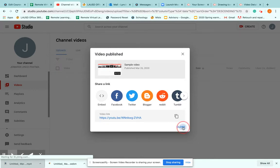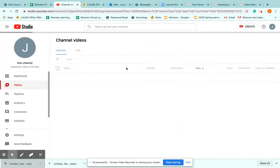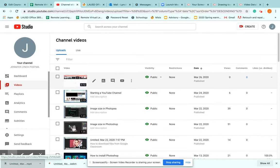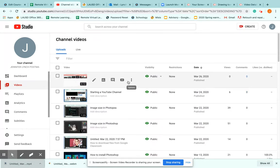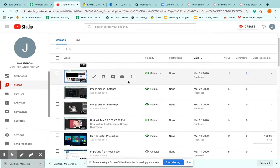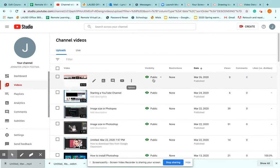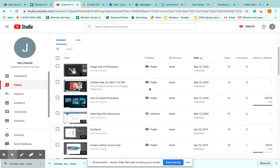Great. Sometimes I copy that link and throw it in my Schoology. This shows you all of the videos that you have and their current visibility.